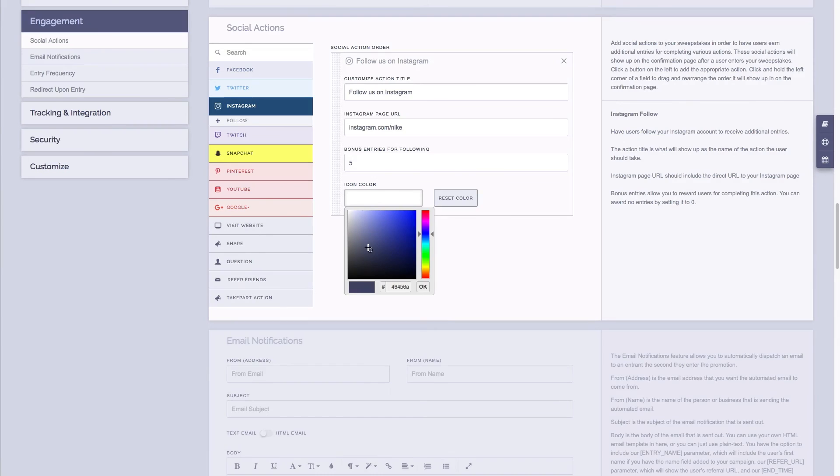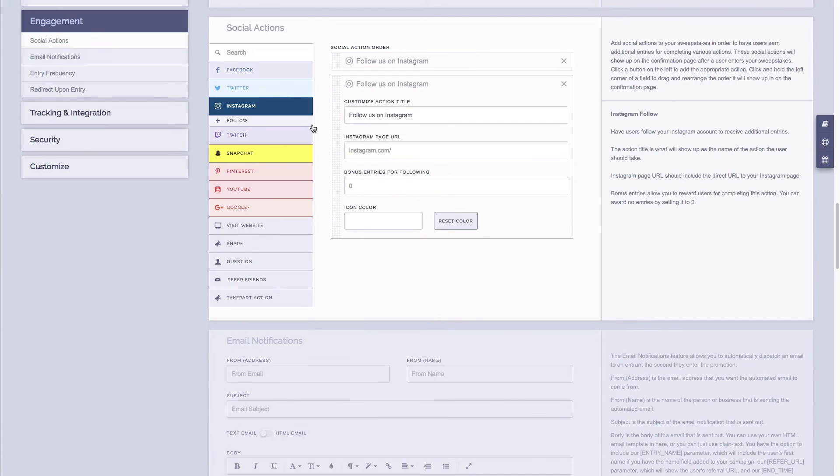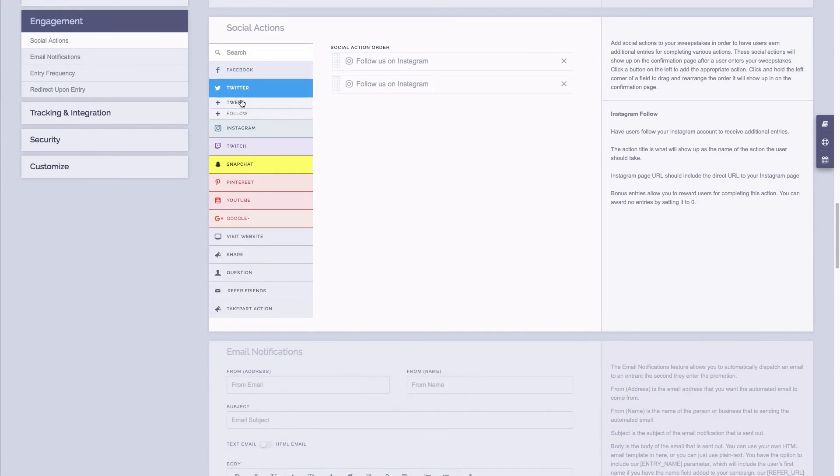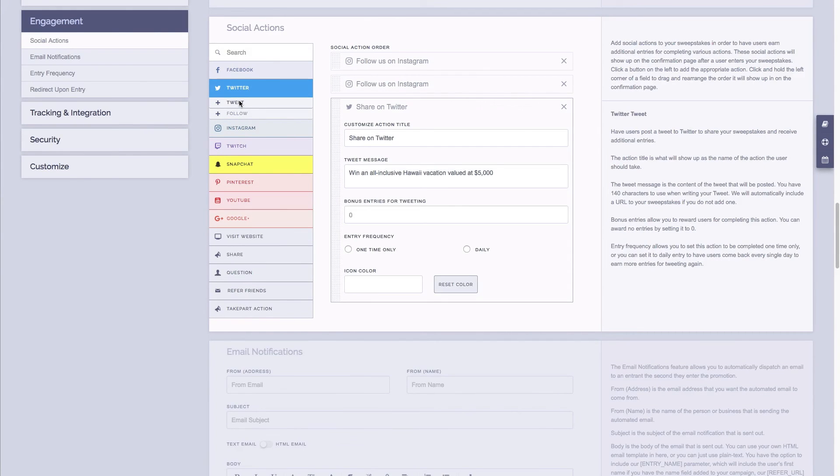Now if you want to add multiple Instagram pages, just simply click follow again on the left hand side. And now you can do this for any action. So if you wanted to add say Twitter tweet for example, you can just click on tweet and then you can fill in the information for the tweet. You can even do something like having them visit a website URL, and then you would just populate the URL.